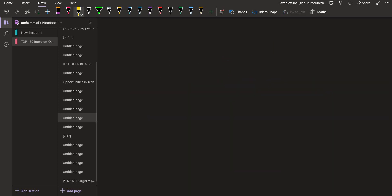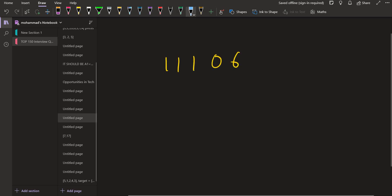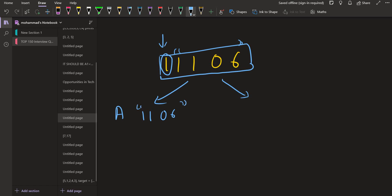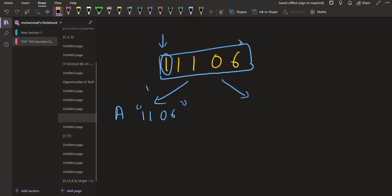Let's take the example 1, 1, 1, 0, 6. When given this entire sequence and we are at the beginning, there are two possibilities. The first possibility is to replace this 1 with A and then generate the decode for the remaining sequence. With the help of recursion, we just call recursion on i plus 1 — starting from the next position.